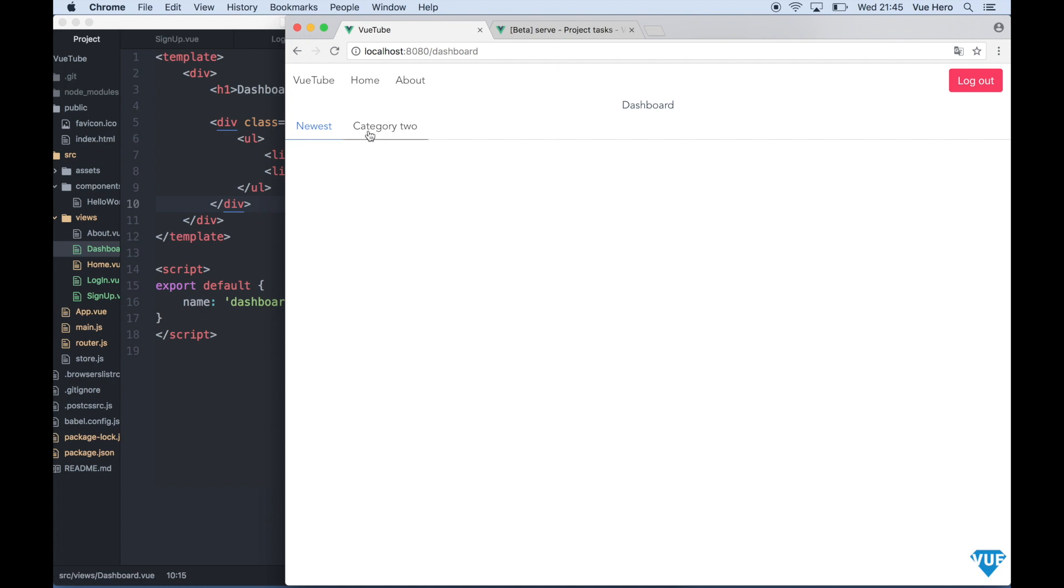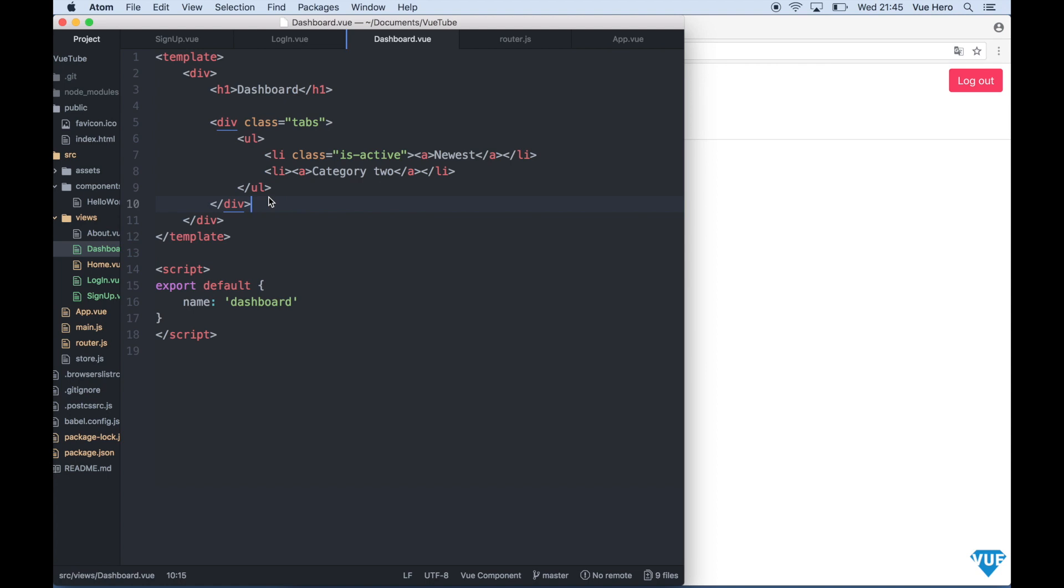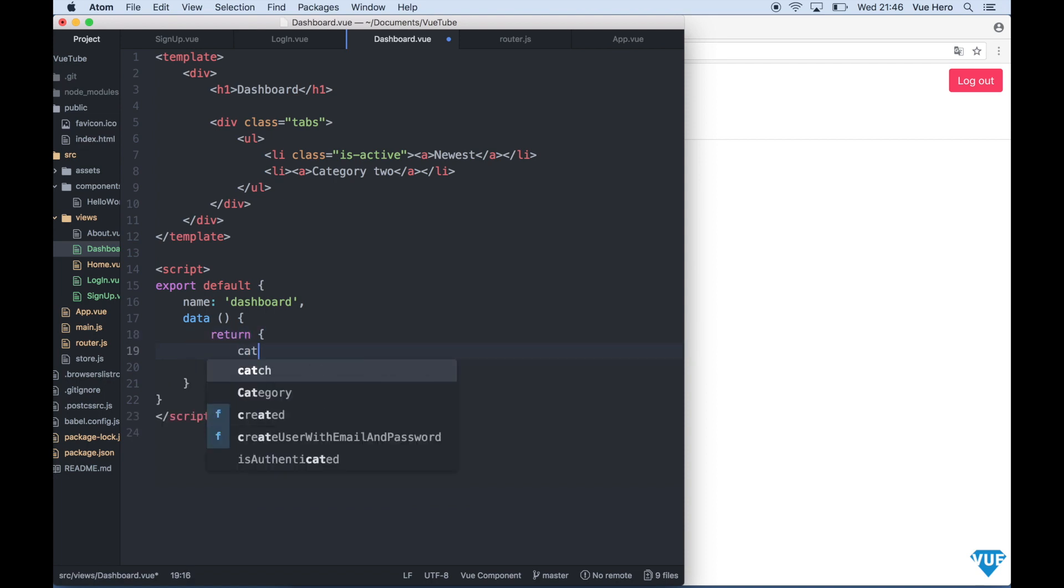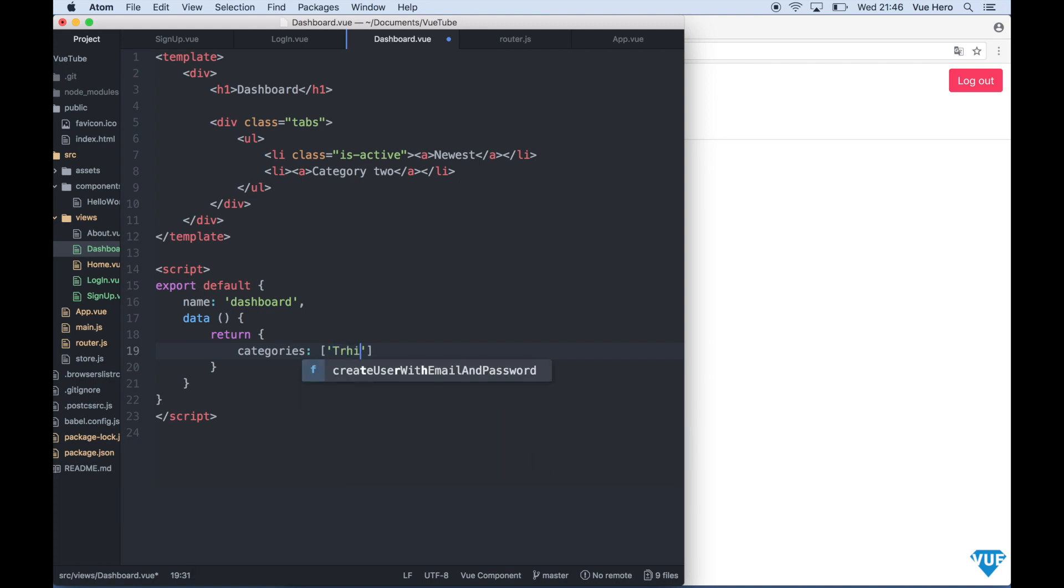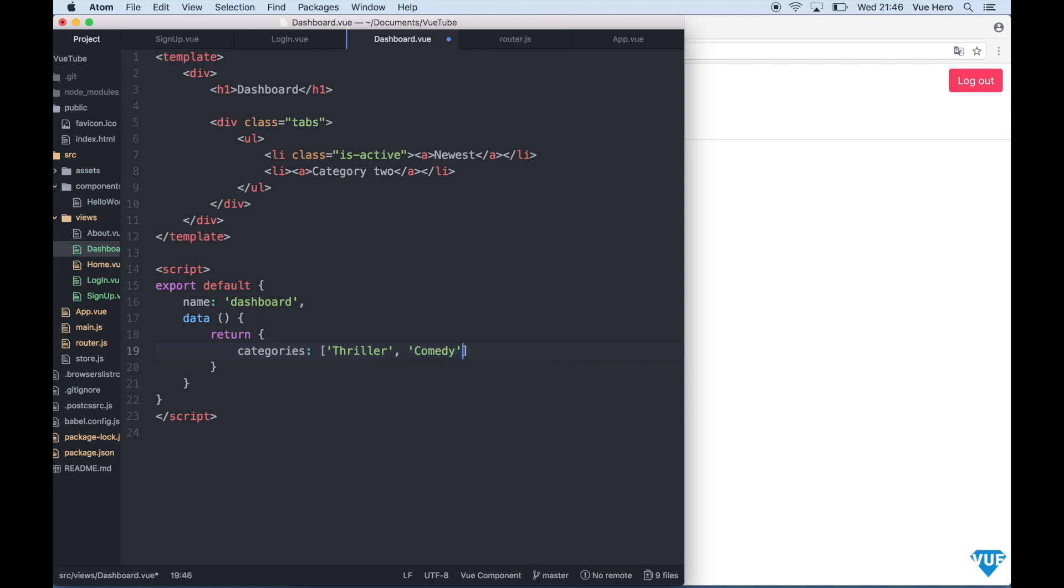Maybe we want to make the categories as an array. So we can go down here and say data function return categories. Thriller, comedy, action.